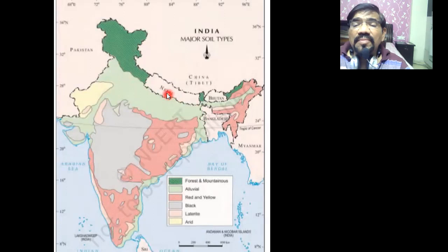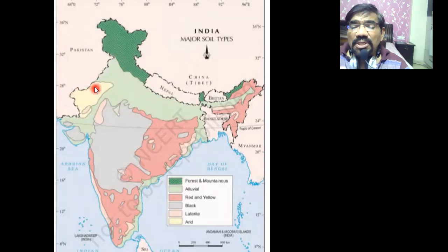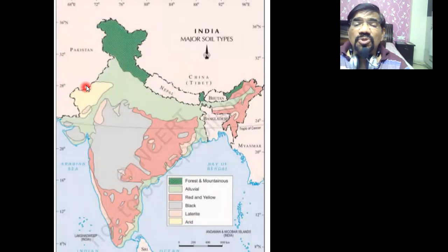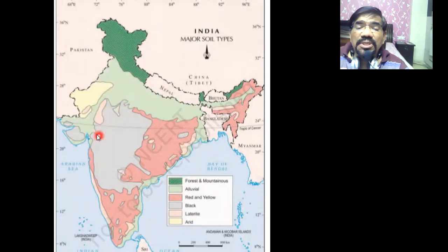Moving towards the west, you see the desert soil. This desert soil is also mentioned in the book as arid soil — you can call it arid soil or desert soil, it is exactly the same. In this region, rainfall is very, very less.